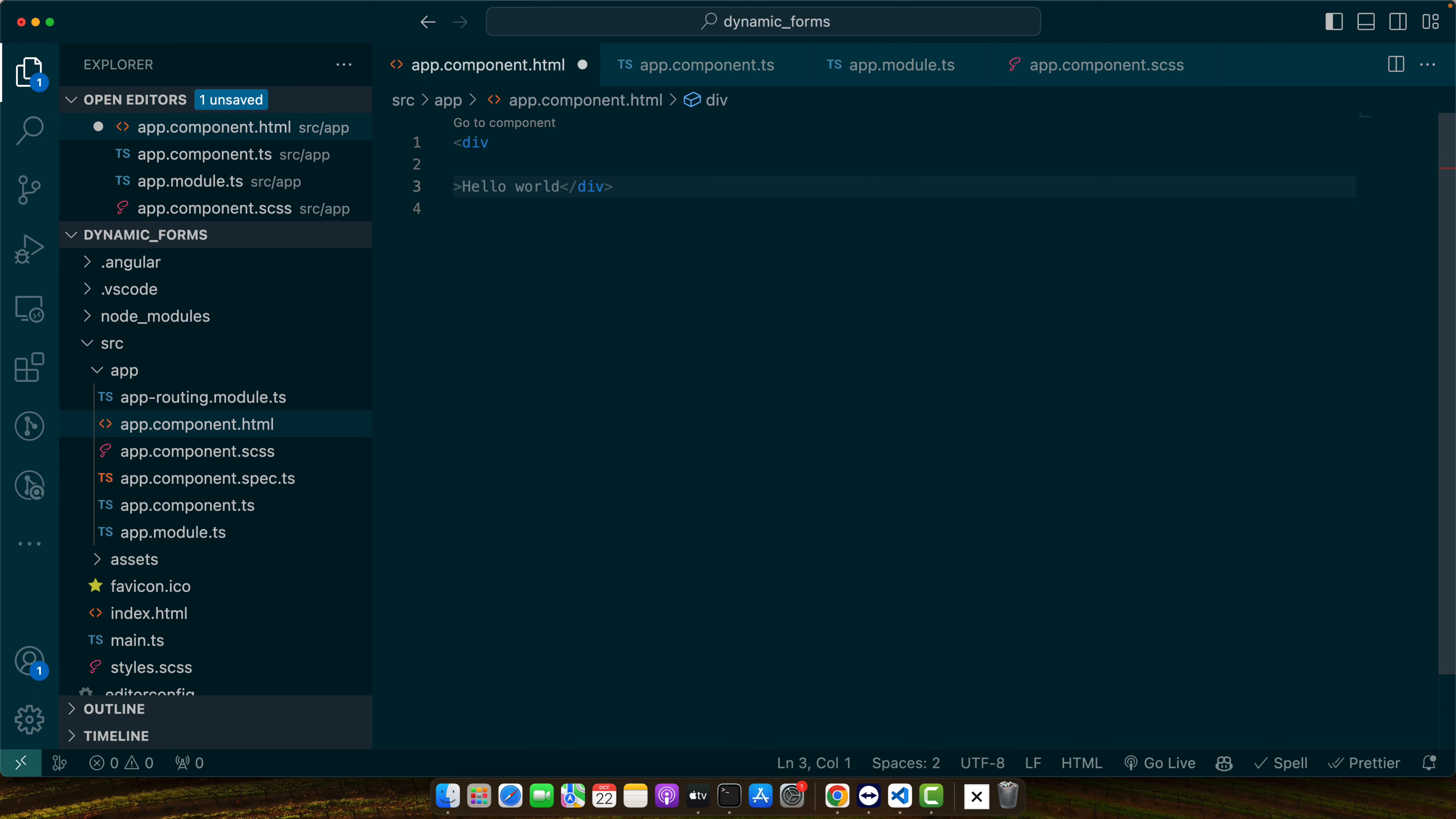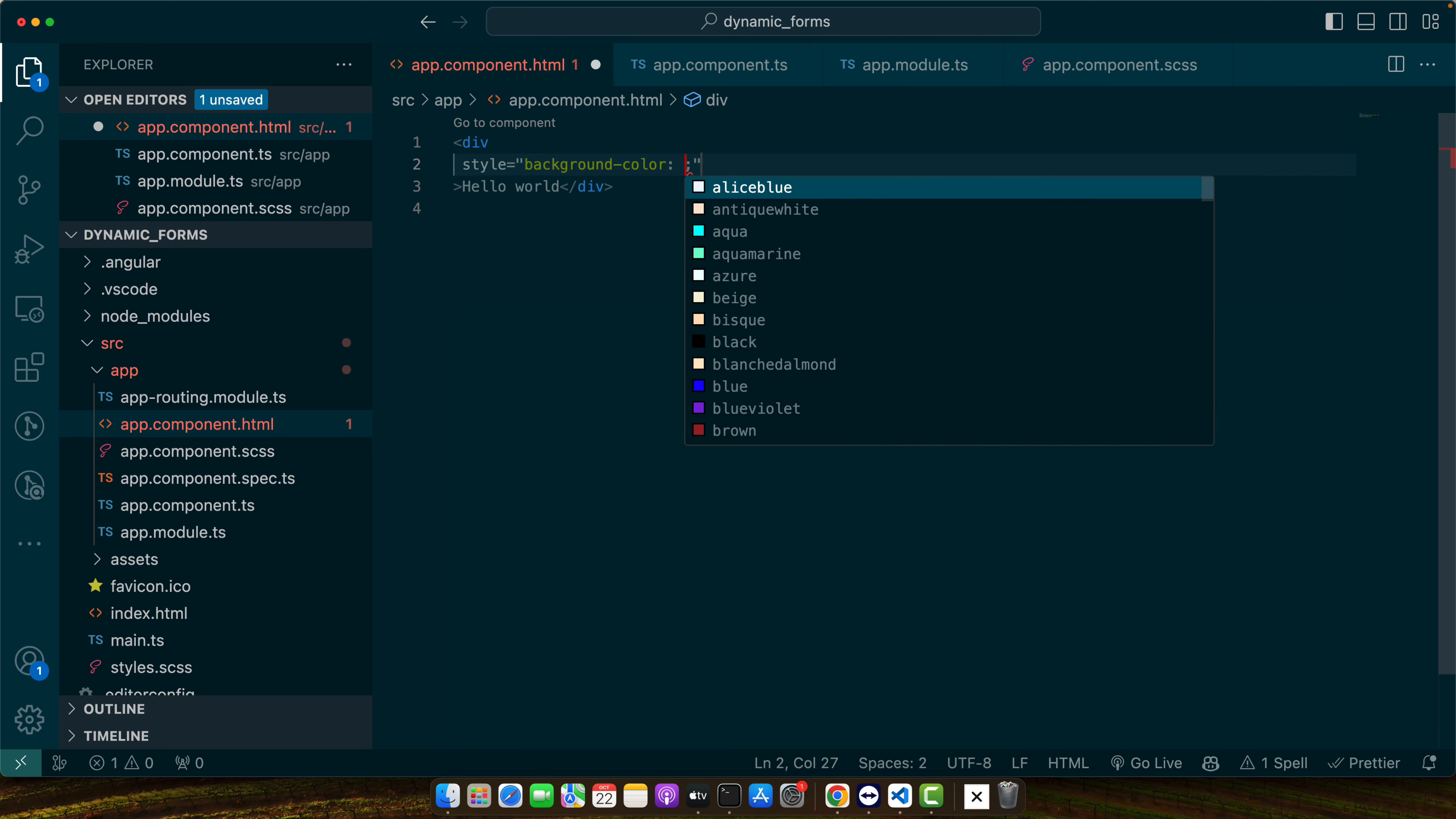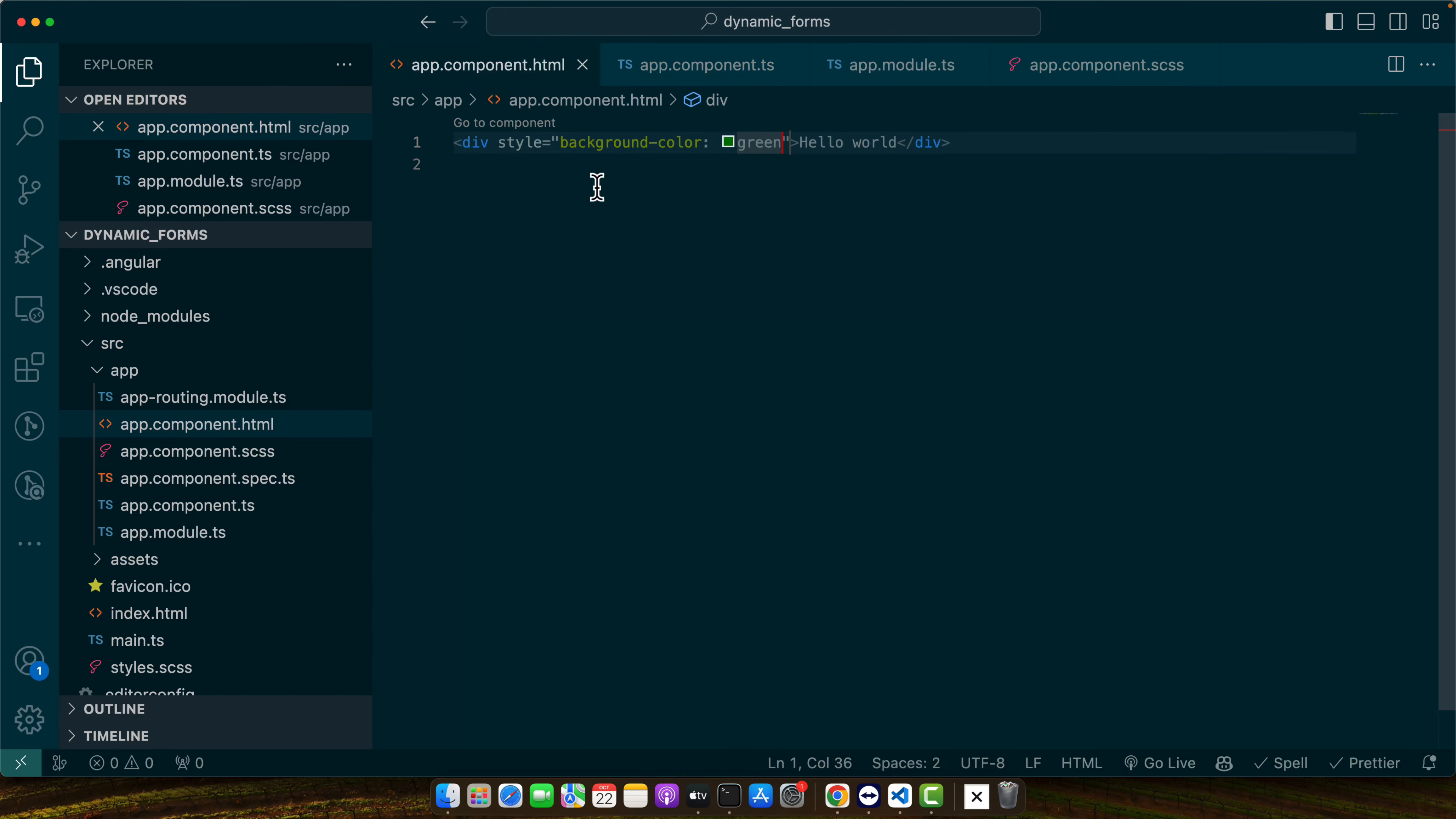Second option is that you can just simply add a style tag and add background color green or whatever and next method is that you can